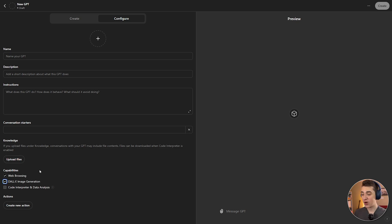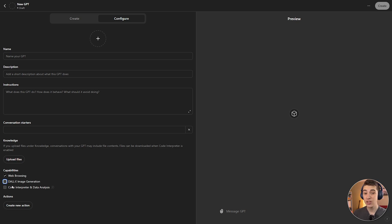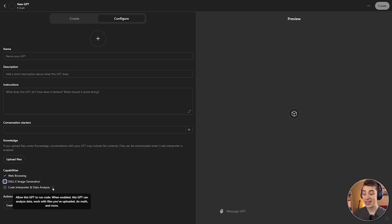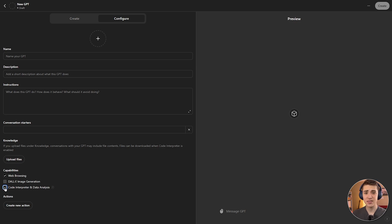After that, we have the ability to actually go and check if we have web browsing enabled in this custom GPT and DALI image generation enabled in this custom GPT. If you're never going to generate an image using it, I would highly recommend just unchecking it here. And we also have another checkbox that by default is unchecked, and that's code interpreter and data analysis. And this allows the GPT to actually run its own code. When enabled, this GPT can analyze data, work with files you've uploaded, do math, and more. So I highly recommend that if you're going to be doing anything with a custom GPT, you always enable this code interpreter and data analysis, just because it's going to make your custom GPT so much smarter.